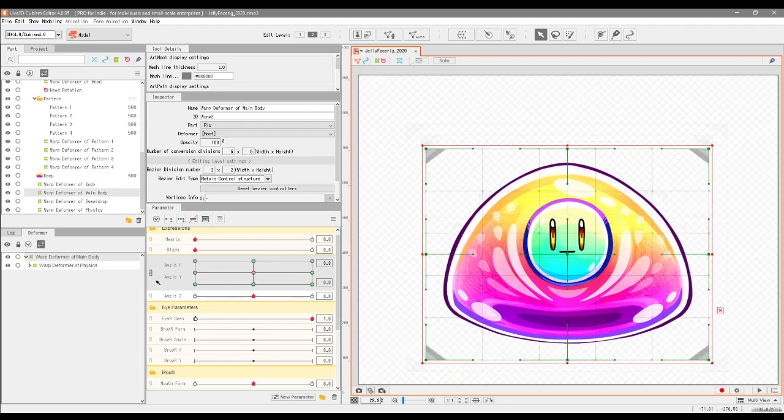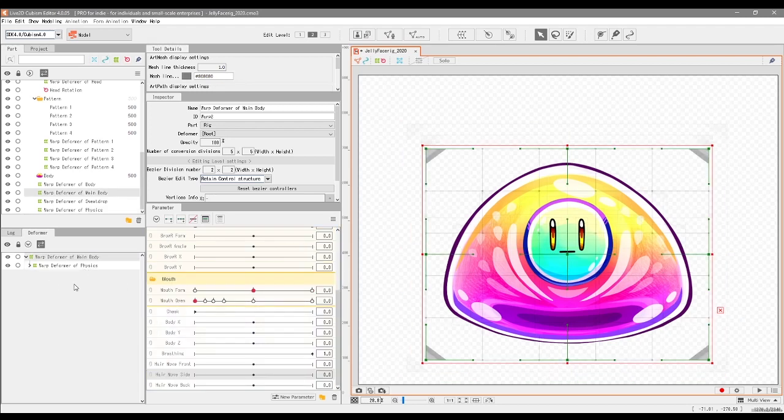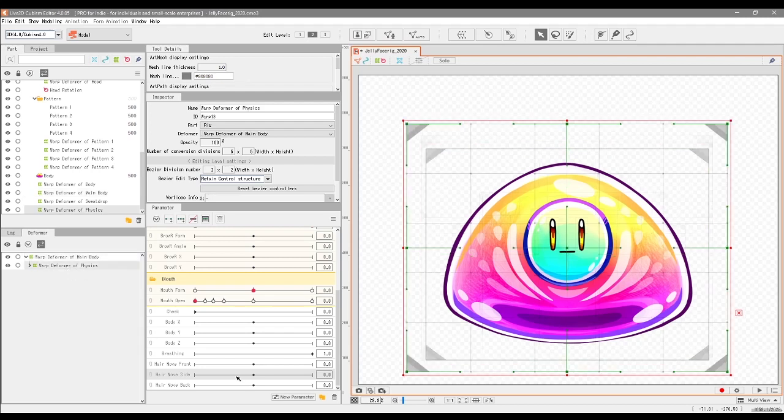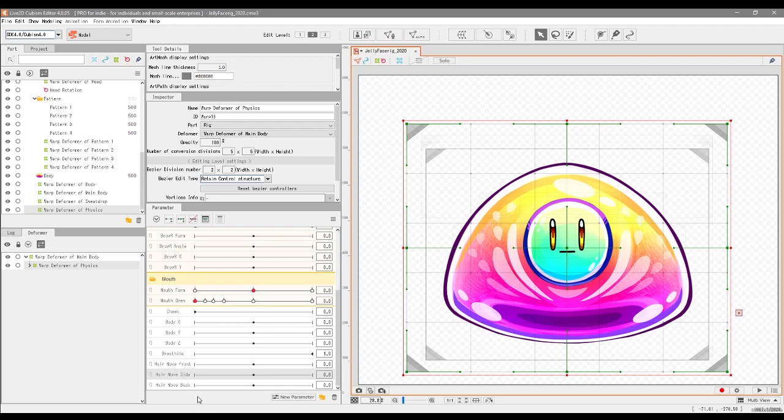So now that we've made this warp deformer for the physics, we can go into any one of these. We don't really need to use all of them. We could just go with the Hair Move Front or Hair Move Side, whichever one you want, and then add three key forms for the warp deformer of physics in this case.